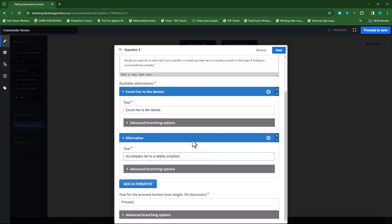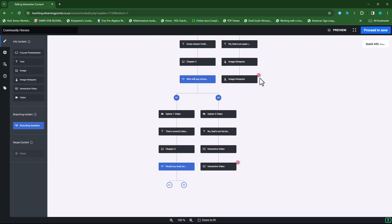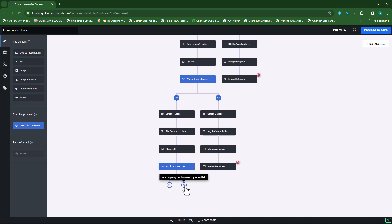Now I'll set up the different branching options. I'll click on done. There are my two options — option A, which is the dentist, and option B, which is the scientist. Now I'll add my videos.